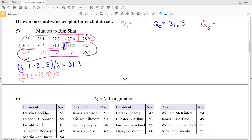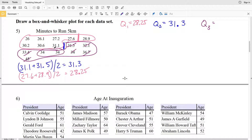27.6 plus 28.9 divided by 2 will give us 28.25 — that's the median of the lower half of our data, so quartile 1 is 28.25. Next, we'll find the median of the upper half. Crossing out the lowest and highest points of that upper half, we get 34 and 34, where our median falls. Since 34 is the same number, quartile 3 is 34.